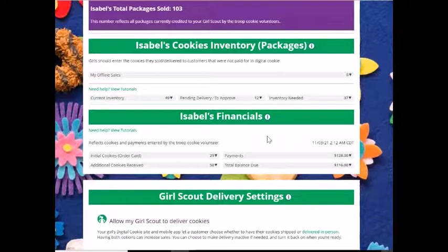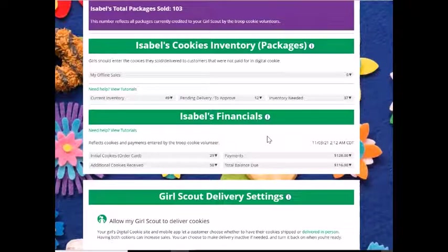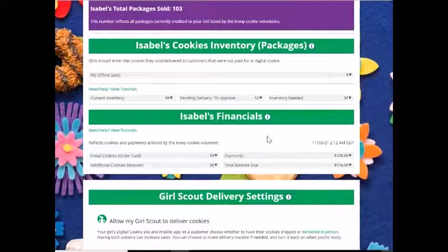Remember that this information relies on your troop cookie volunteer updating it. Please be patient — it may take a few days after you have received additional cookies or made a payment for her to update it. If it's been a while and you still have questions, please reach out to your troop cookie volunteer who can assist you in interpreting this information.